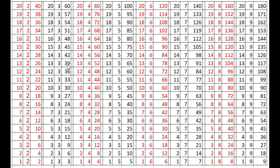13 times 3s are 39, 12 times 3s are 36, 11 times 3s are 33, 9 times 3s are 27, 8 times 3s are 24, 7 times 3s are 21, 6 times 3s are 18, 5 times 3s are 15, 4 times 3s are 12, 3 times 3s are 9, 2 times 3s are 6, 1 times 3s are 3.